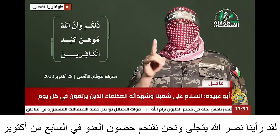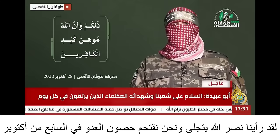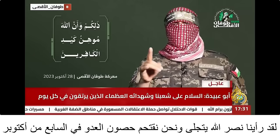We're going to see a short clip from Abu Ubaidah, the spokesperson for Izzeddin al-Qassam, the military wing of Hamas. We're going to see the clip together, then I will explain it word by word: 'lakad raayna nassar Allahi ya tajalla wa nashnu naqtahimu.'